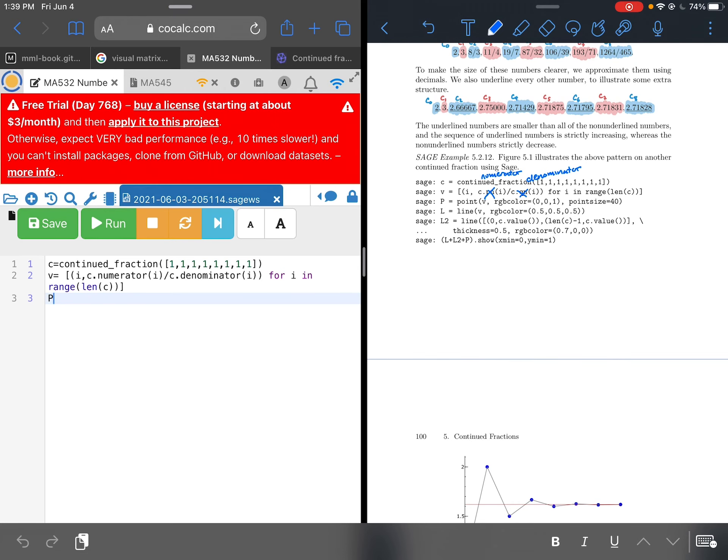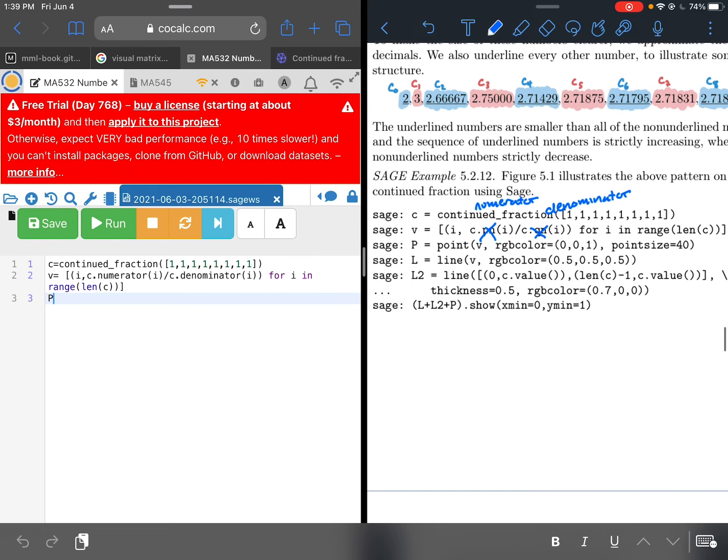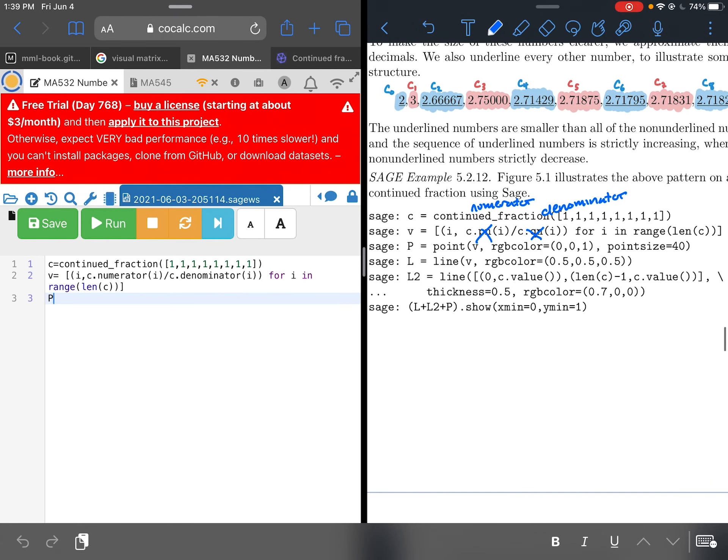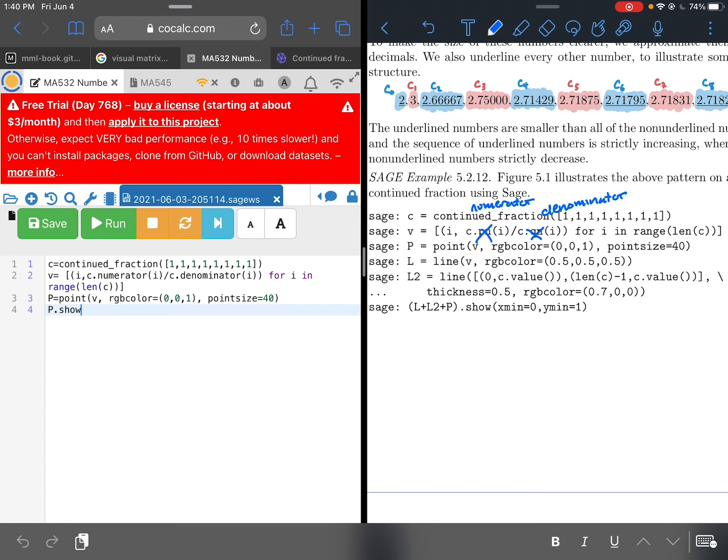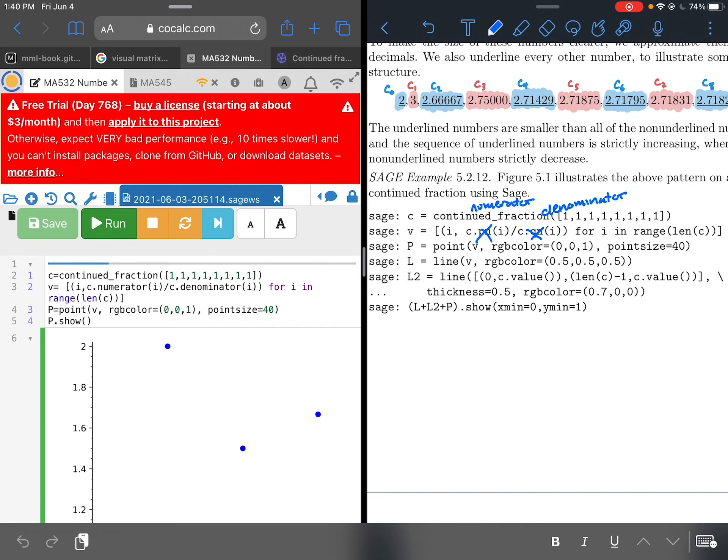So P equals points. And what we're going to do is we're just going to make a point out of each ordered pair in my list V. We can change the color to whatever we want, RGB color. And then we can also say how big we want the points to be, point size equals 40. And let's just see what does this do so far. So now I could do something like P dot show, and then I'll click run. And I'll cross my fingers that it gives me something. Cool.